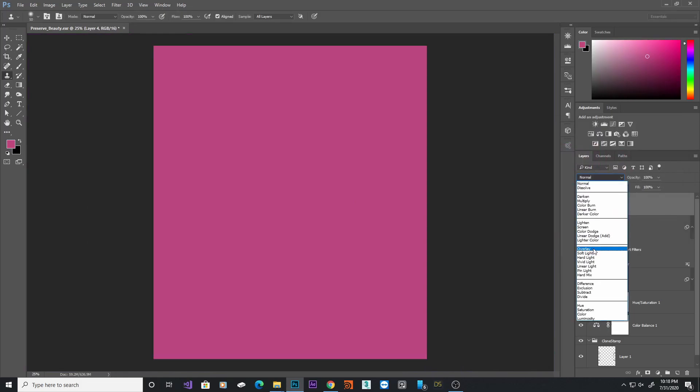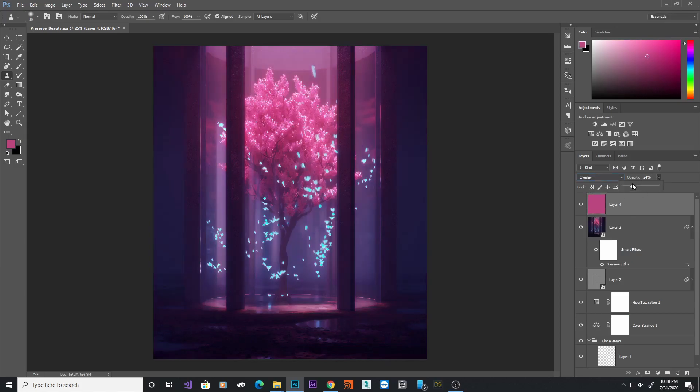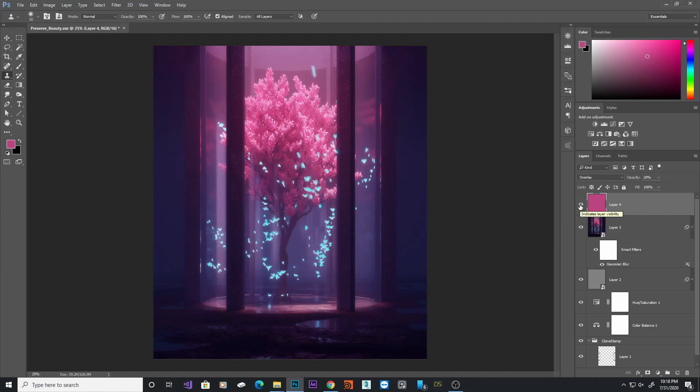And now I can change this layer to be a blending mode as overlay. Now this looks overkill now but we'll just turn it down using the opacity slider, set it down to about 20. Now this will just add that extra kick of the colors in our render and it just ties everything together perfectly.